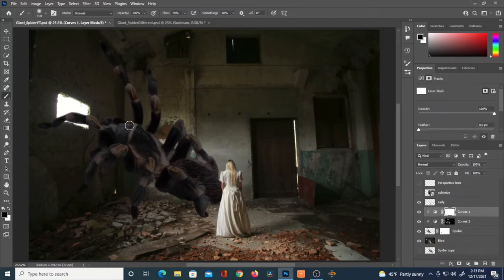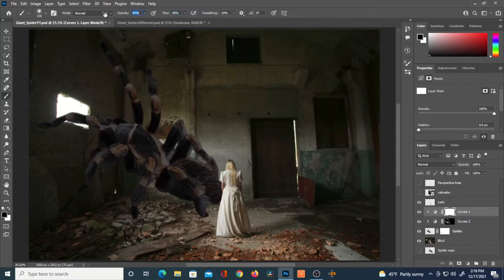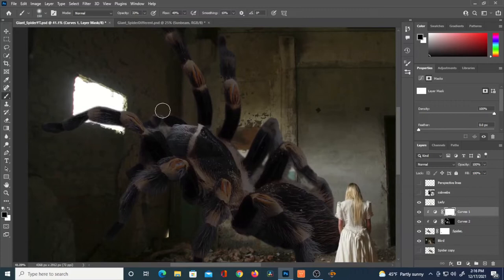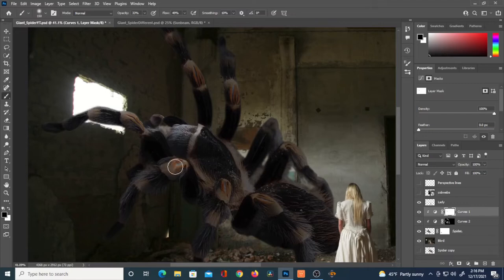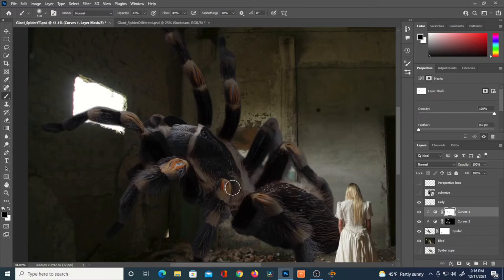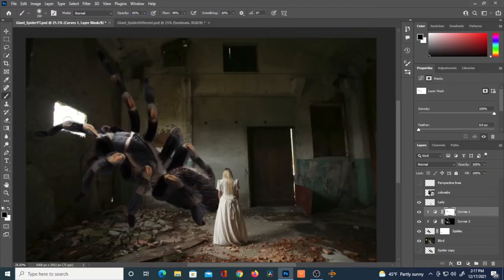I'm going to reduce that original curves layer — I can take it all the way to black and reduce it even more. I'll leave it that way without inverting, and using a black brush, I'll conceal a little bit of that brightness reduction. Reducing the opacity, there should be highlights from the window light — on the top of the legs, the front near the fangs, the orange knees, and the abdomen.